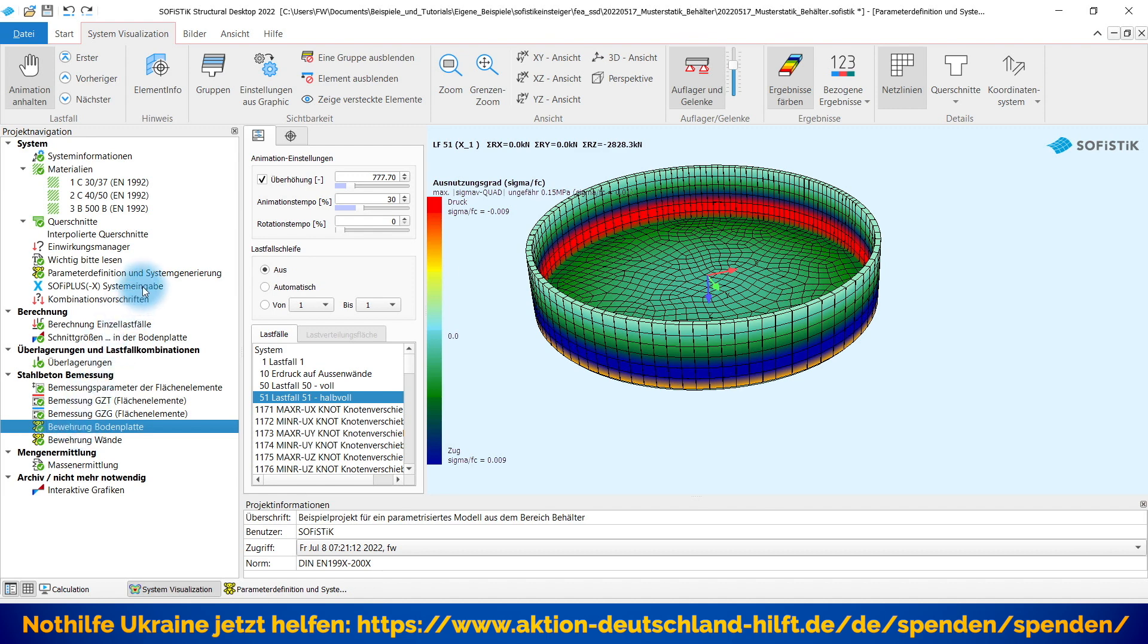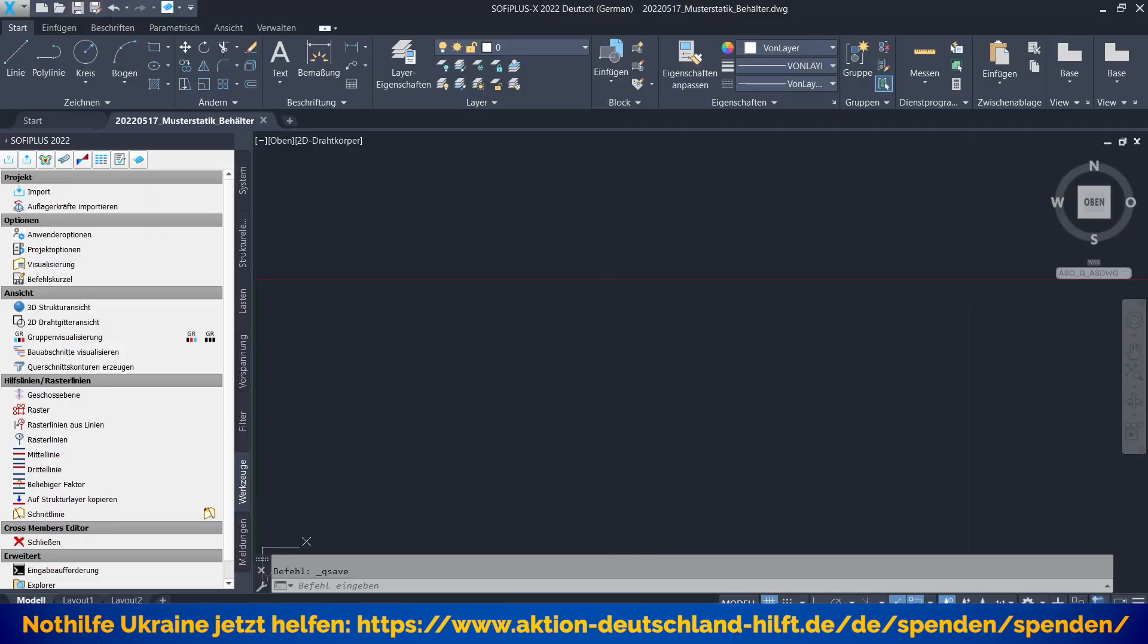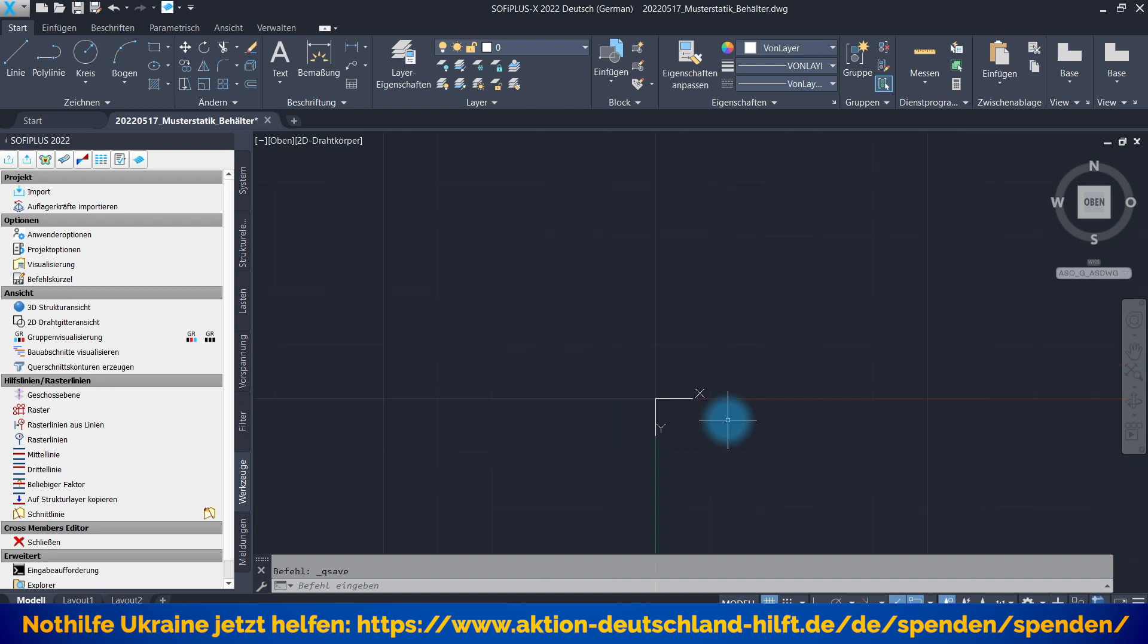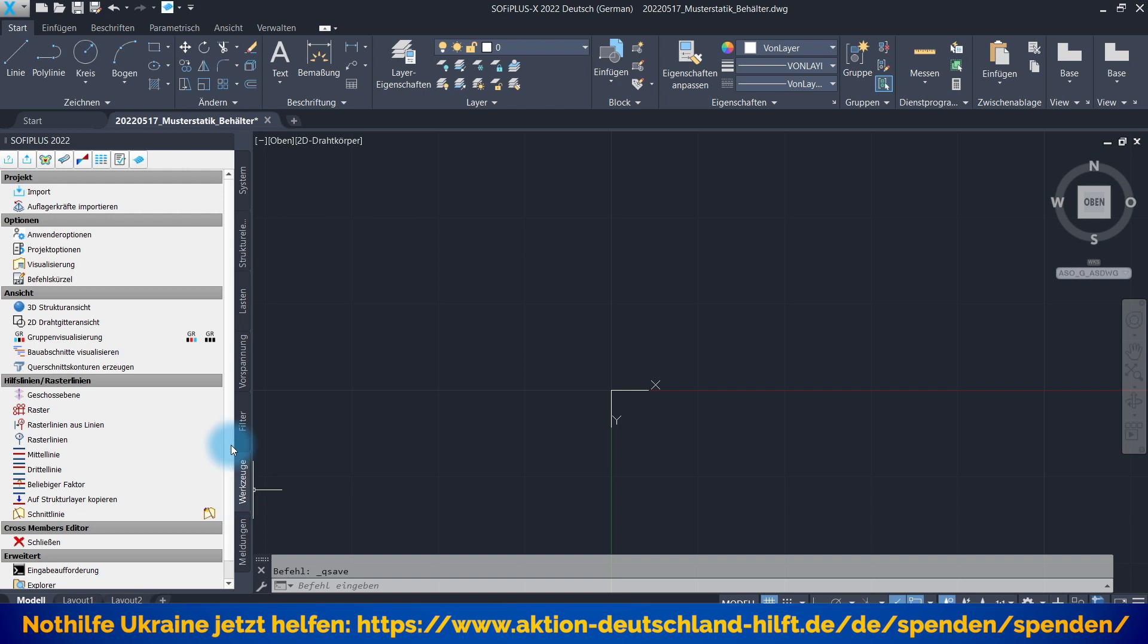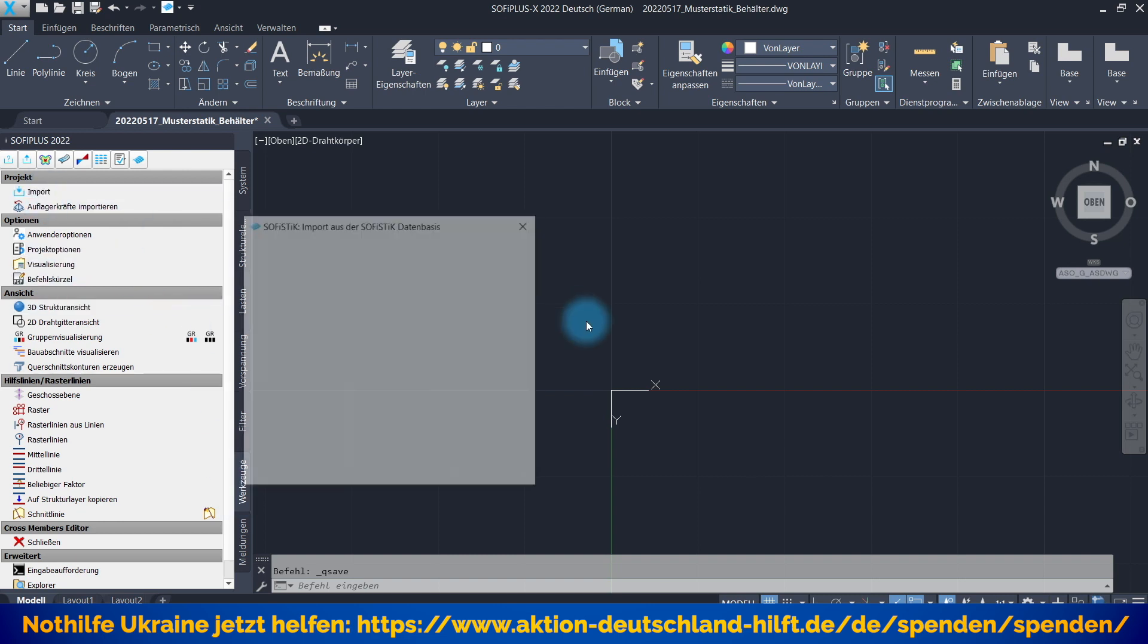Jetzt aber die Frage, wie kann ich das Ganze hier in SOFi Plus X importieren und weiter bearbeiten. Dazu habe ich das SOFi Plus X hier schon mal geöffnet. Und Sie haben hier im Bereich der Werkzeuge, gucken Sie mal hier rein, hier ist noch nichts da. Hier haben Sie einen Schalter Import. Da gehe ich mal rauf.